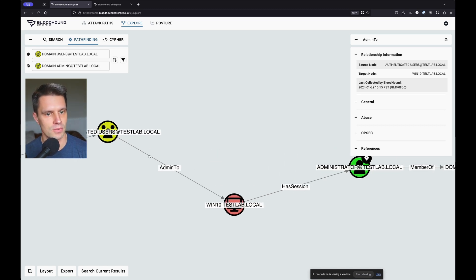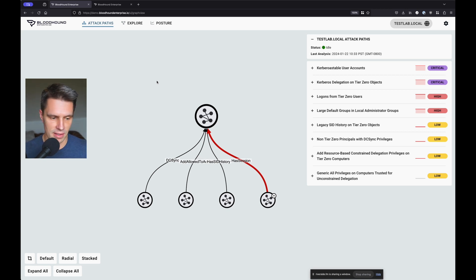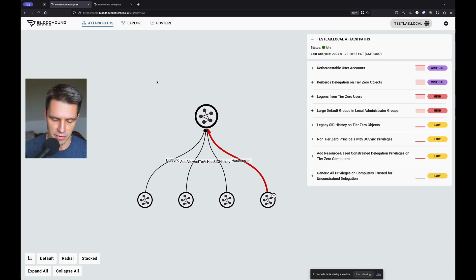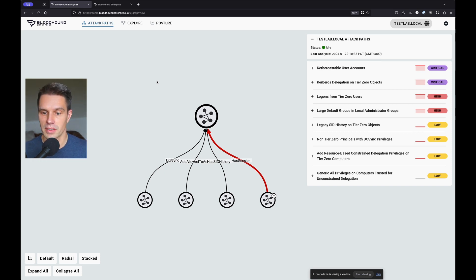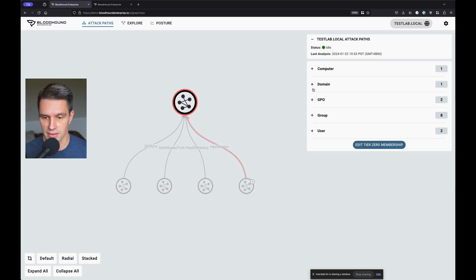All right, so let's talk a bit about Bloodhound Enterprise. That was an example of a single attack path. Now let's think about it from the perspective of an enterprise with multiple domains, maybe some Azure tenants, trying to figure out where to prioritize resources effectively. We do all of our attack path analysis from the perspective of tier zero — instead of looking at every attack path possible through the environment, we really want to focus on the ones that threaten the most critical assets: the tier zero, or privileged access, assets.